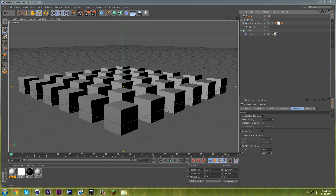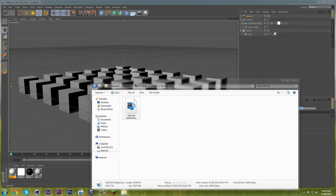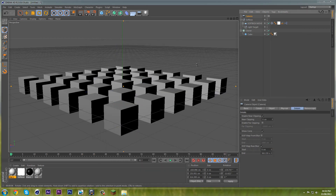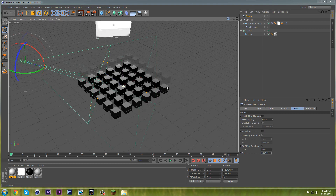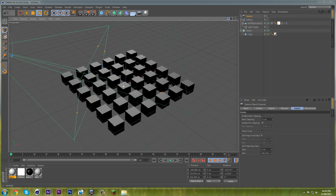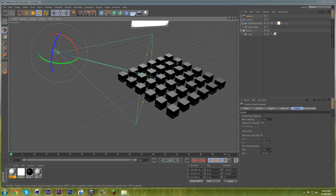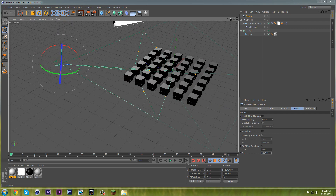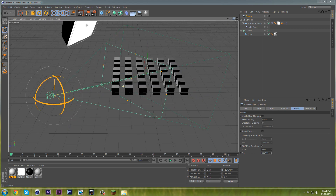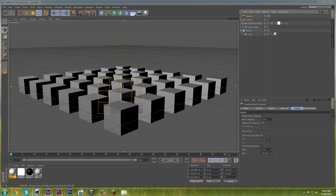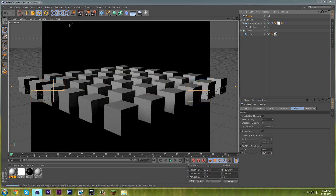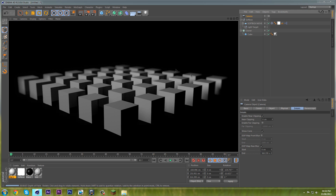First of all I'm going to explain why you'd need a Depth Pass. I'll show you. In Cinema 4D, I've actually set up this render scene with this grid array of cubes and there's some depth of field on the camera, as you can see. And there's just a little softbox up there.